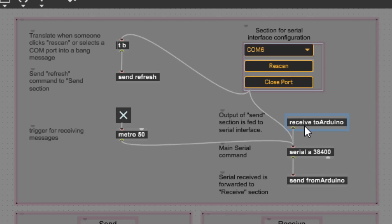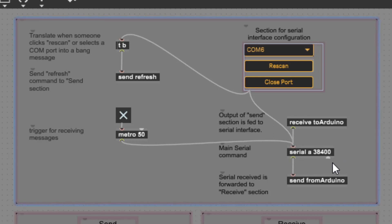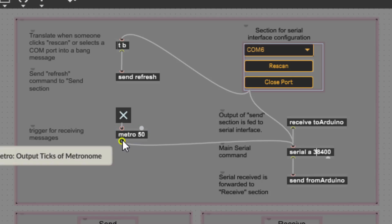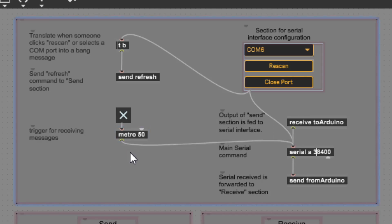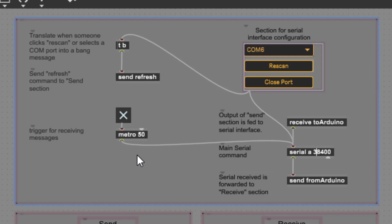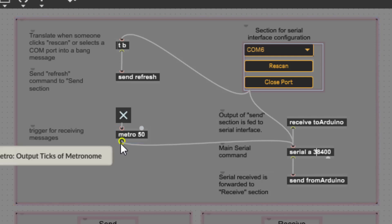Below is a sub-function — whatever we receive from that sub-function 'send' is fed to the serial port and sent over the serial interface. There's also a 'from Arduino' variable that receives whatever comes out of the serial interface and drops that into the receive section below. We also see a Metro50 — a metronome that periodically sends bang values. We need that because to receive serial messages, you need to send bang messages to the serial port.